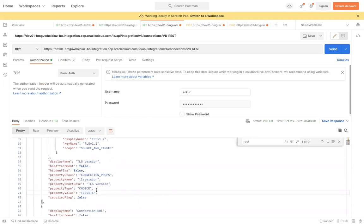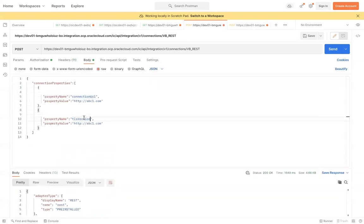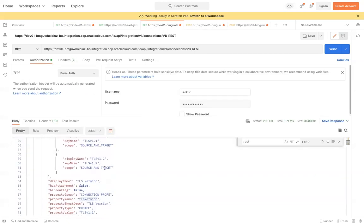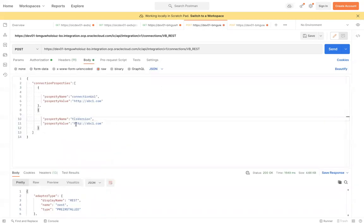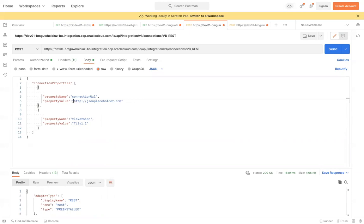I want to change the TLS version. As of now the value is TLSv1.1, so I will copy that property name and change the value to TLSv1.2. For the connection URL, I'll change it from oracle.com to jsonplaceholder.com — it must be a valid URL because the API will test the connection when you send it. If the URL is not valid it will throw an error. Let me set https and then send.